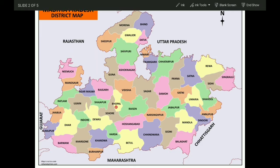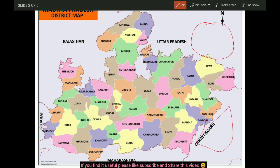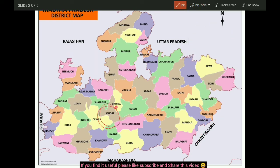Now, sabse pahle is ko hum locate karayenge map pe. Main bar bar aapko map dikhaati hoon so that aapko ye saari cheezein yaad ho jayein, because when you will be writing mails, ye saari cheezein important rahengi. Aapko ek proper map banana bhi aana chahiye, thoda bahut toh kuch aana chahiye. Sehore kahan par hai - there, in the center almost, we have Sehore, aur yeh aata hai Bhopal Division ke andar.